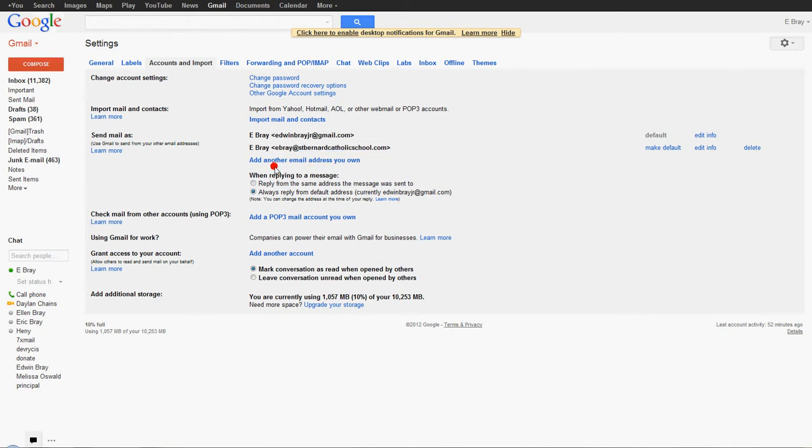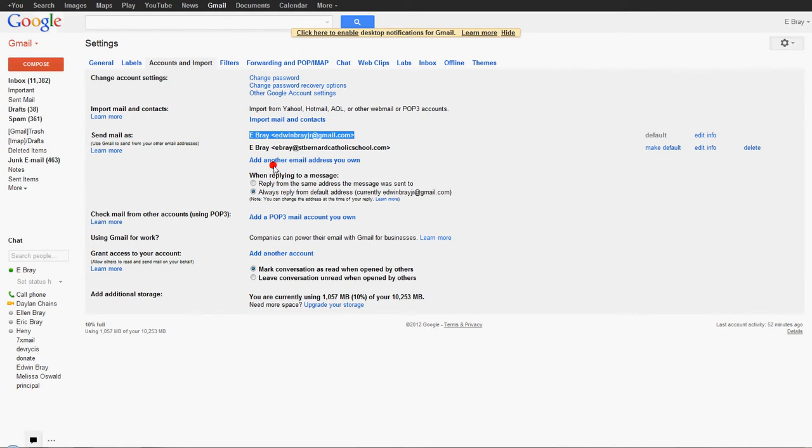So what I'm going to demonstrate here is I'm going to add another address, just so you can have an idea of the steps. Say for example, you only have your first one, the one for the account, which is at gmail.com. There shouldn't be anything here. What you want to do is click Add Another Email Address You Own.